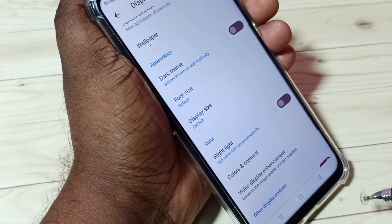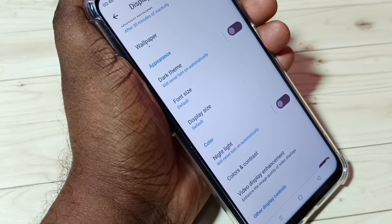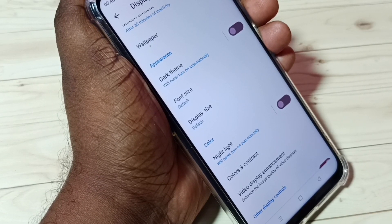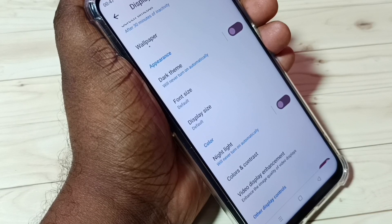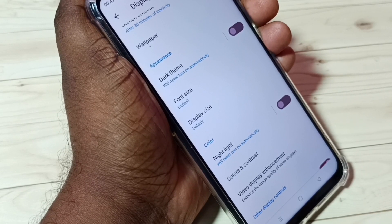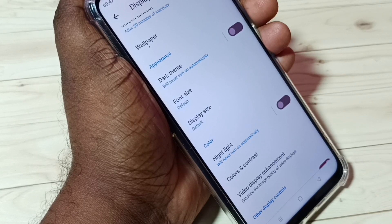On this device, we cannot change the font style without root, so we have to root it first. But we do have these two options — Font Size and Display Size — that we can adjust.